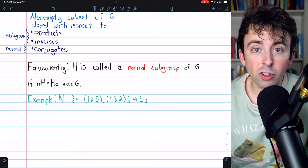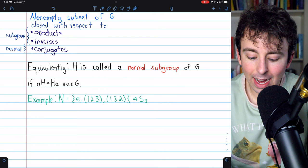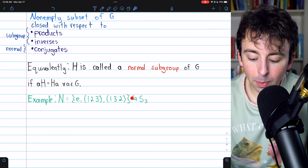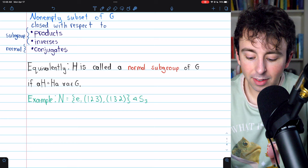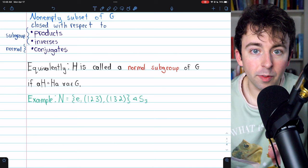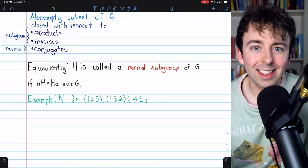Let's get a taste of each definition in a couple of examples. In our first example, we consider the set N containing the identity permutation and two other permutations. It is a normal subgroup of the symmetric group S3. I'm not going to fully verify that this is a normal subgroup — you can try that yourself — but let's take a look at the conjugate condition, taking for granted that N is already a subgroup.